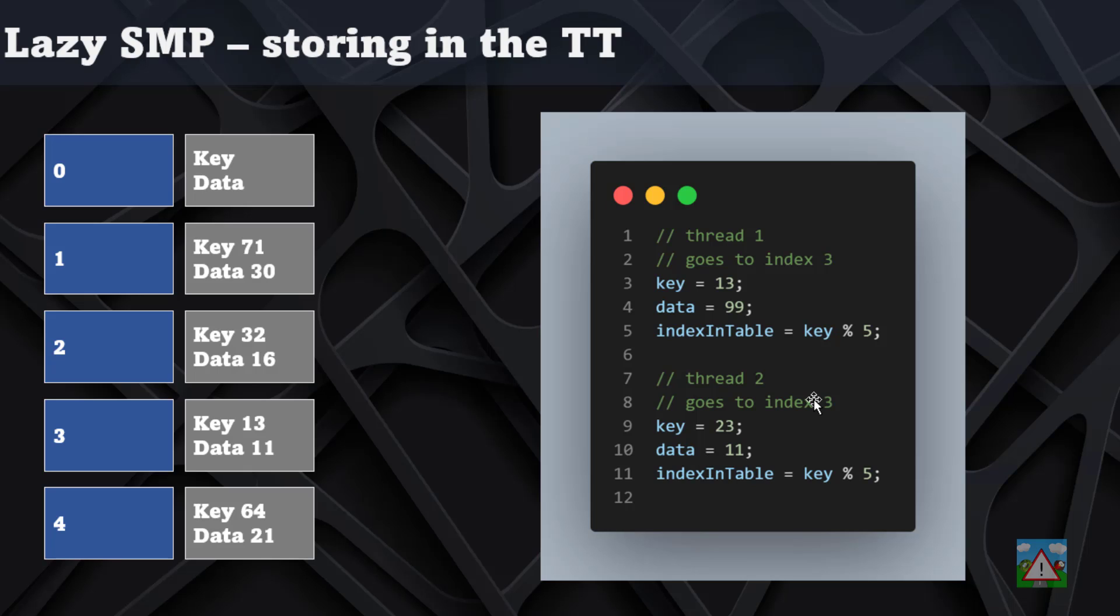You end up with the key from thread 1 but the data from thread 2. What that means is if you go in later on in the search and just use the key to match, you might end up with the wrong data because the threads have been working very fast in parallel. You've got wrong data for the given position key, which means you'll more than likely have the wrong move and definitely the wrong score, and the performance of your hash table is not going to be very good.